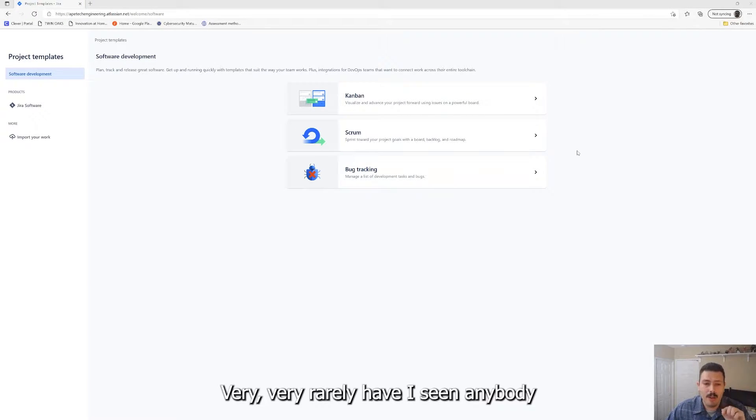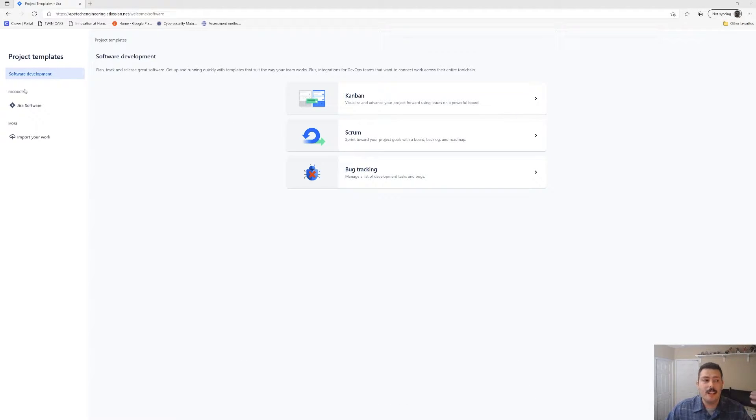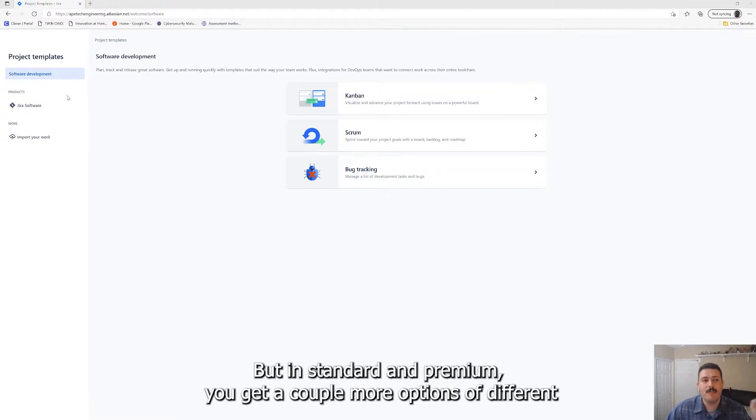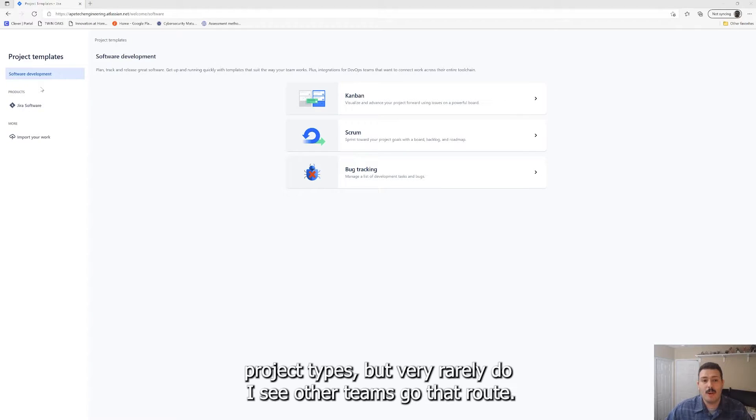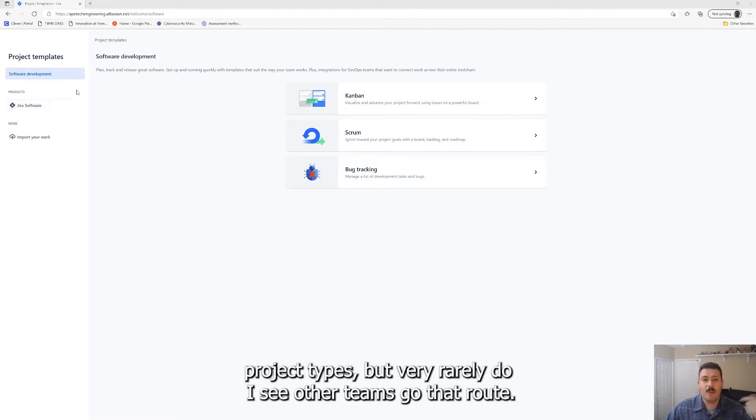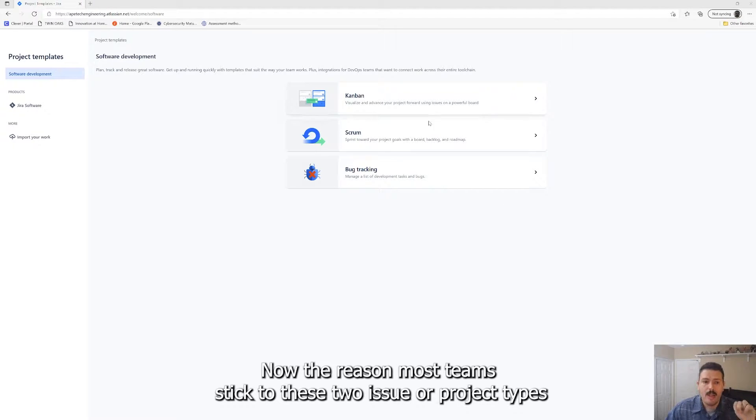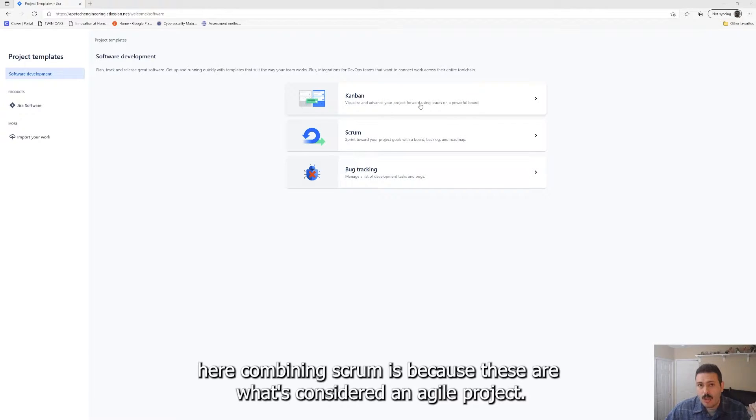Very rarely have I seen anybody do a bug tracking one and very rarely have I seen other types. I don't have it in this option because I have the free version right now for this demonstration, but in standard and premium you get a couple more options of different Jira project types. But very rarely do I see other teams go that route. The reason most teams stick to these two project types, Kanban and scrum, is because these are what's considered an agile project.